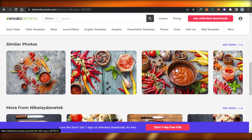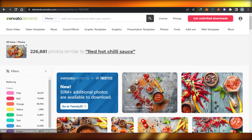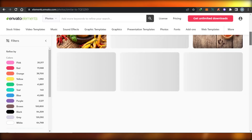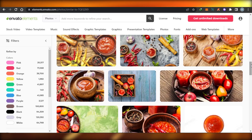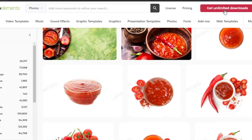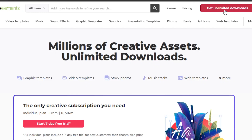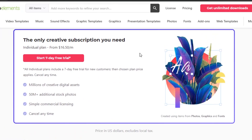I can actually explore more images if I want to. You will find the option right here, and we can download any kind of image from InVideo Elements. To get unlimited elements and download unlimited photos on InVideo, you will find the option right here which is 'Get Unlimited Downloads.' Simply click on that and you will be taken to the page where you can start your free trial for unlimited downloads.